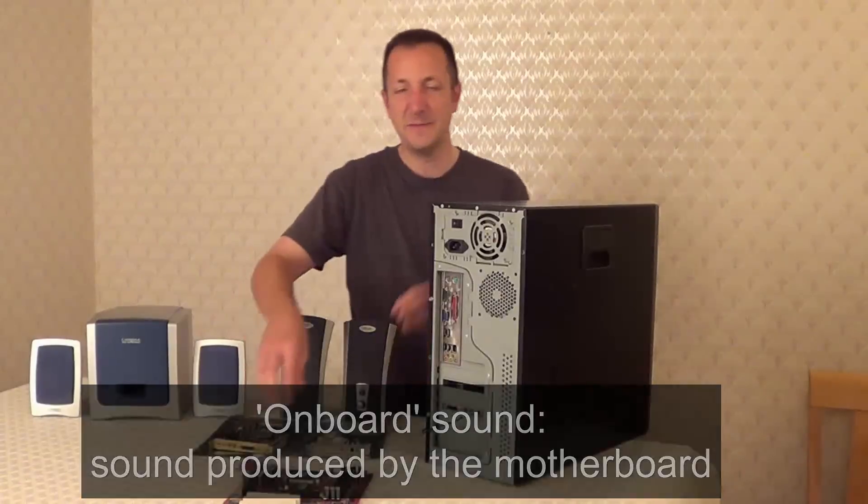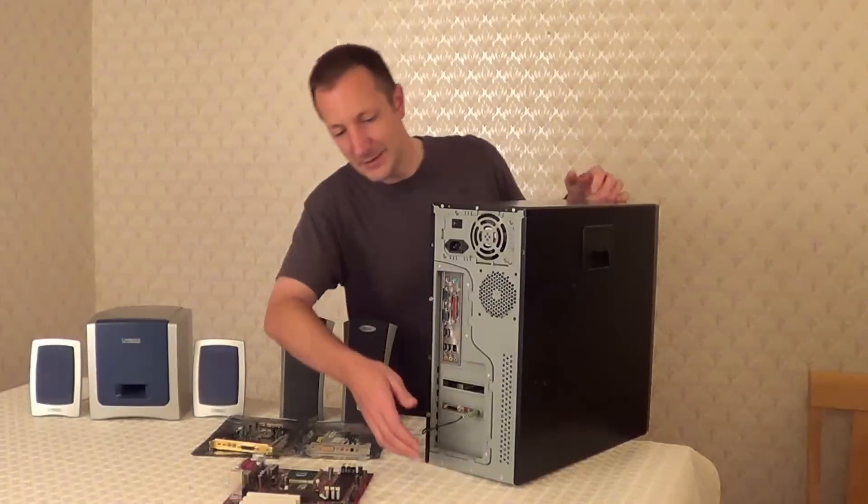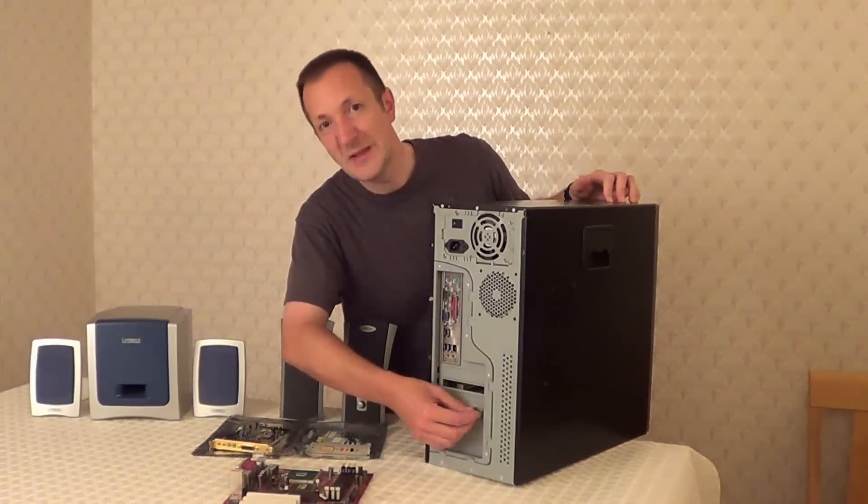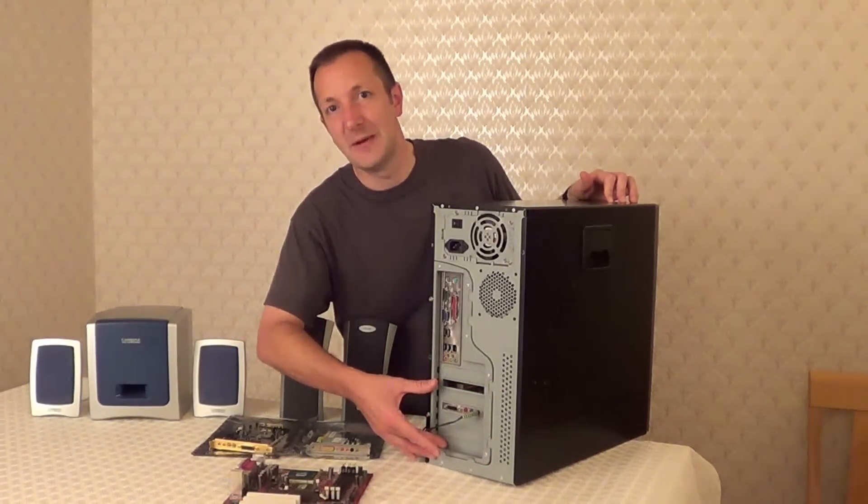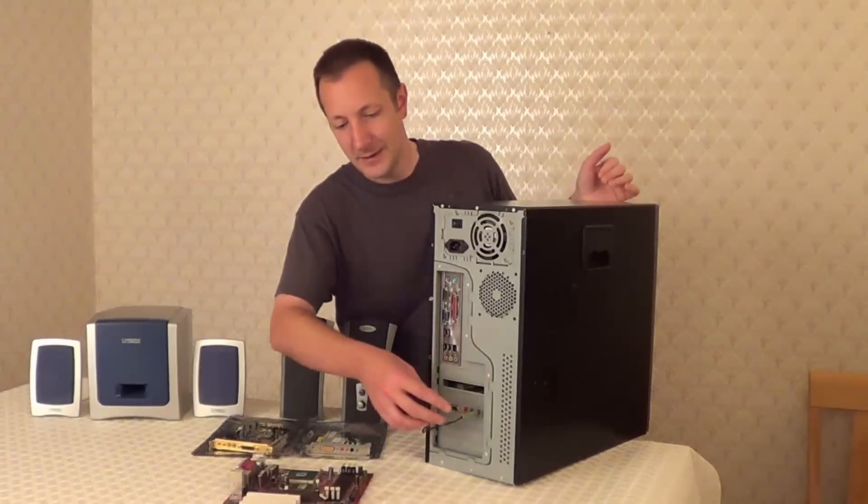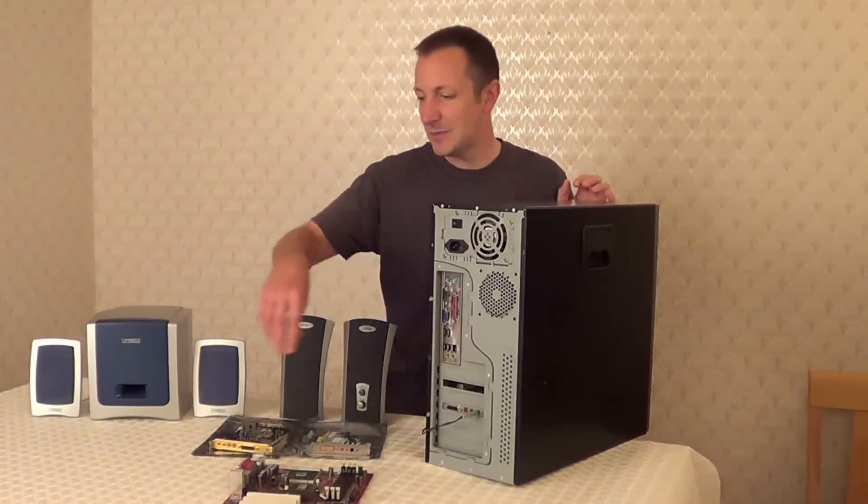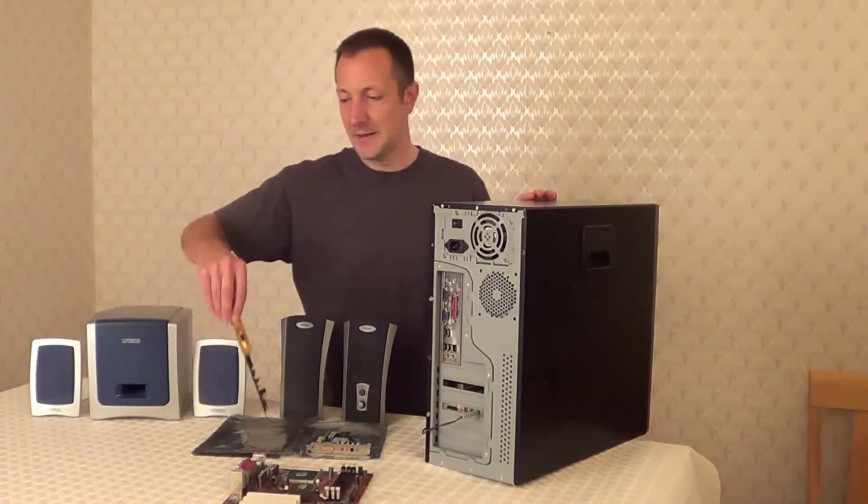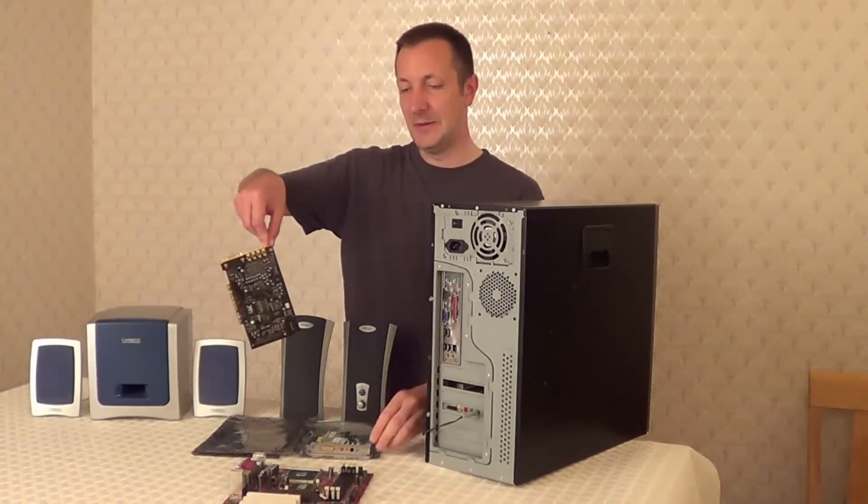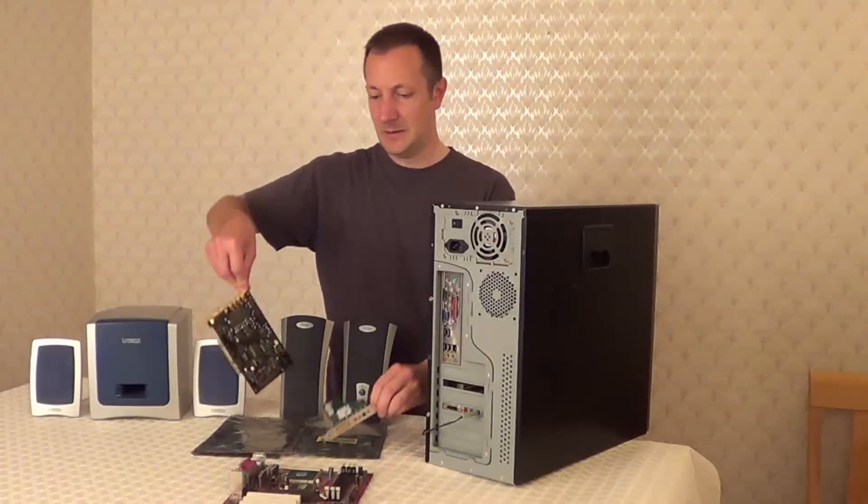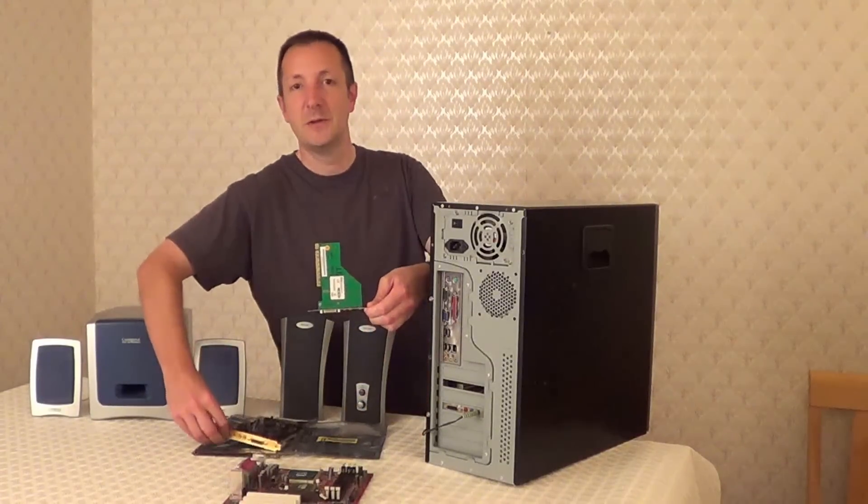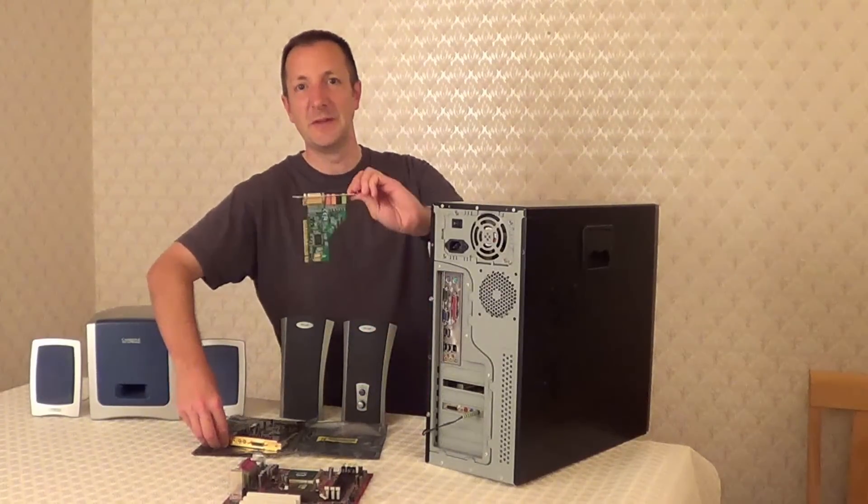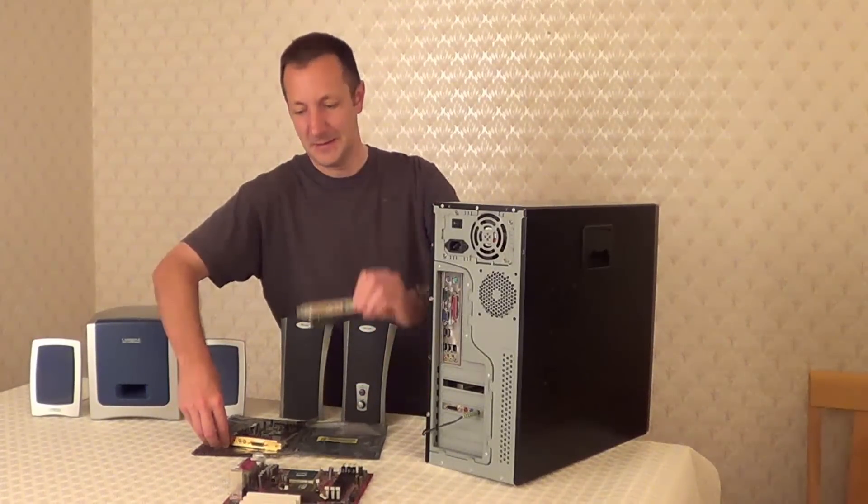But if on the other hand your speakers are plugged into one of these slots down here, then it's plugged into a sound card perhaps like this one or it may look a bit more like this one instead.